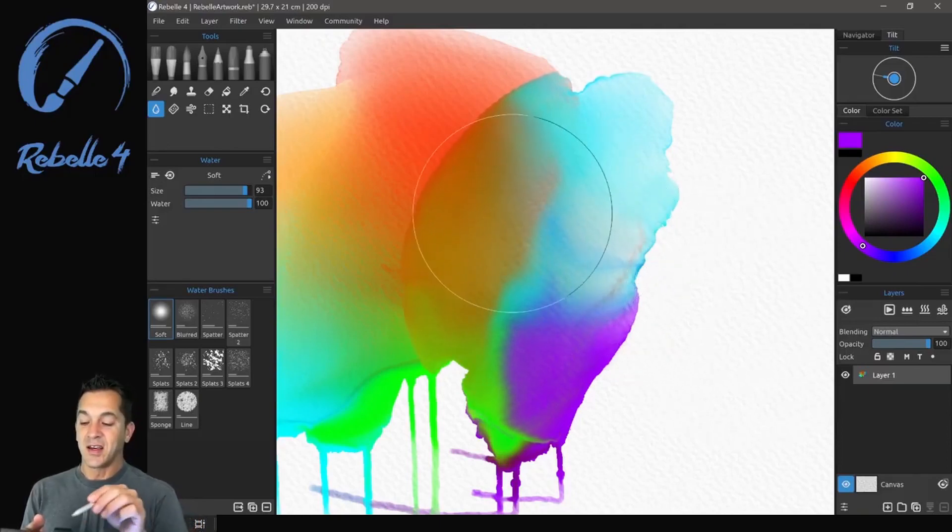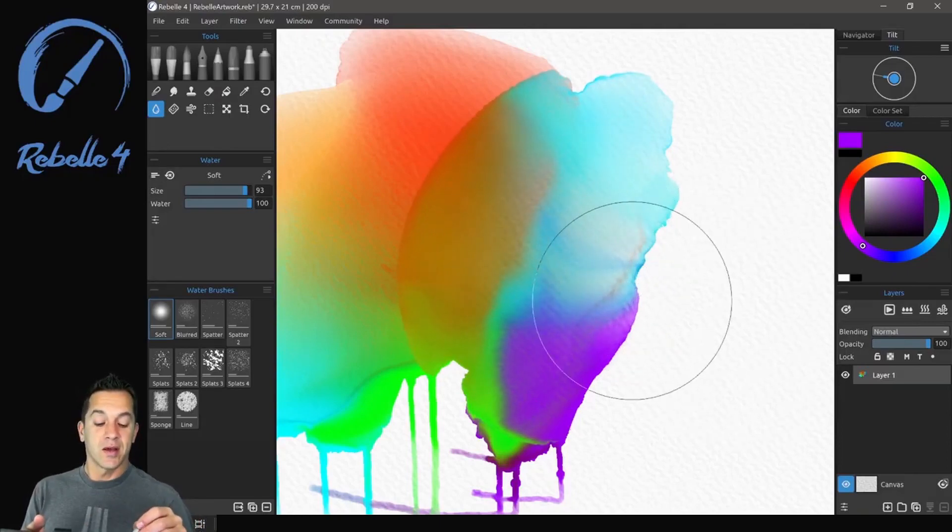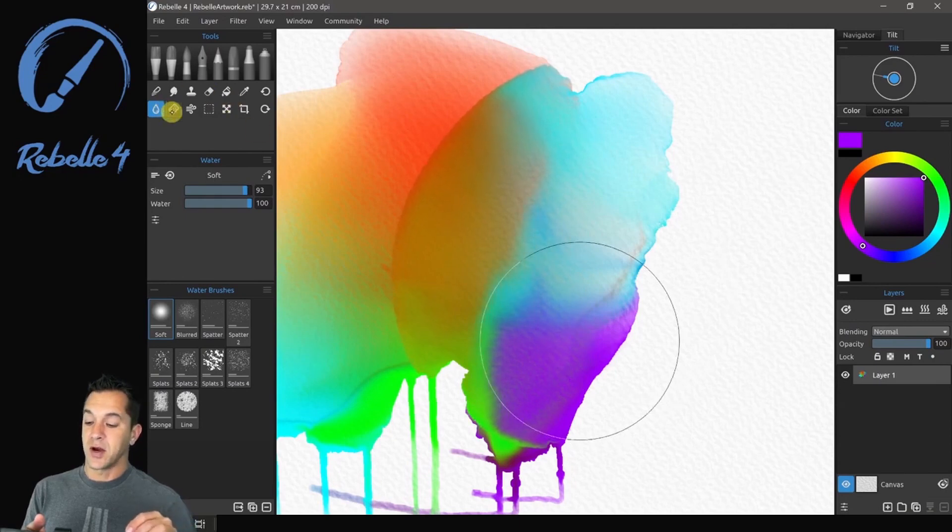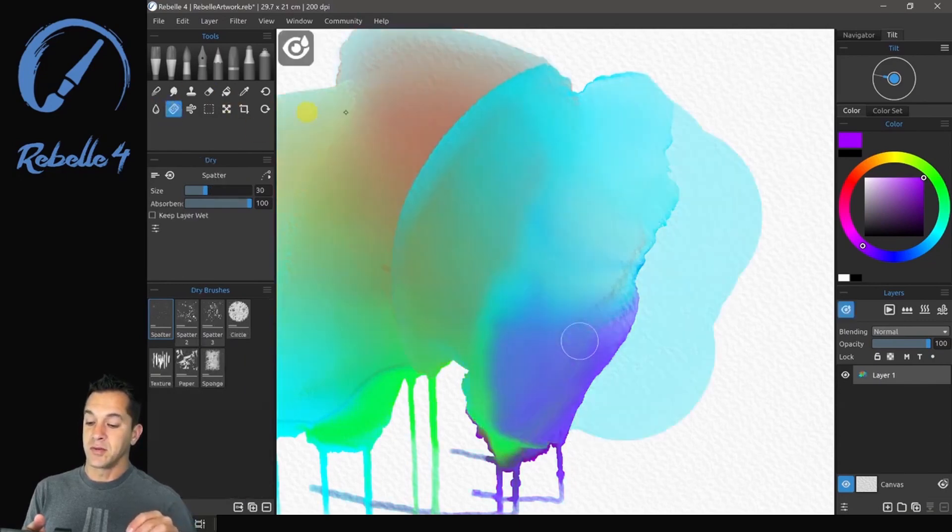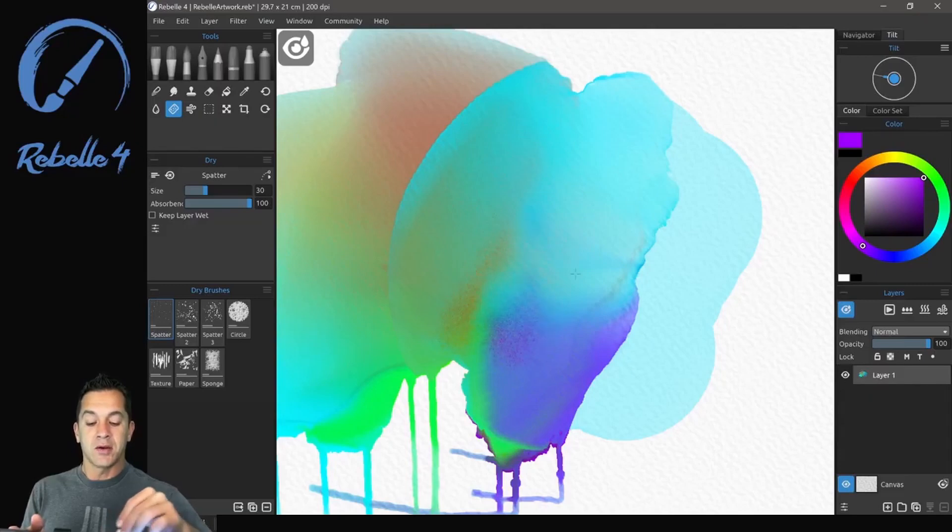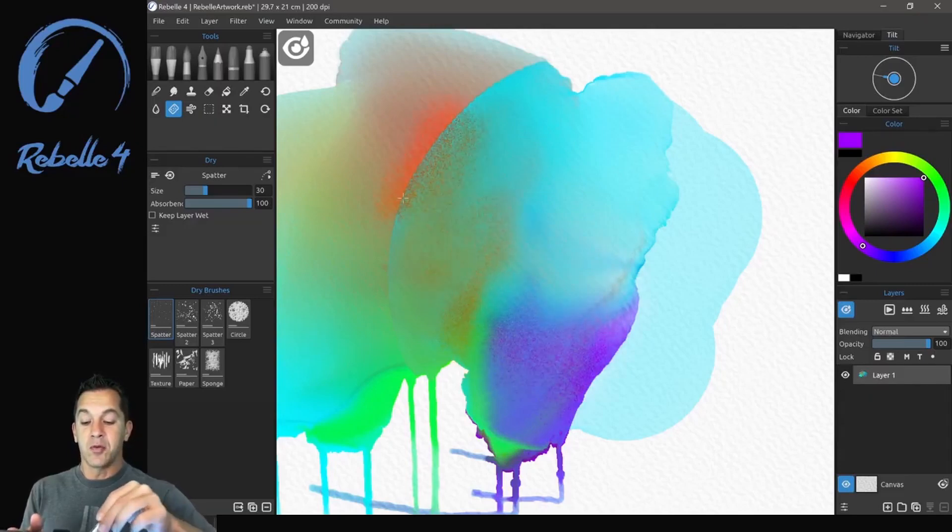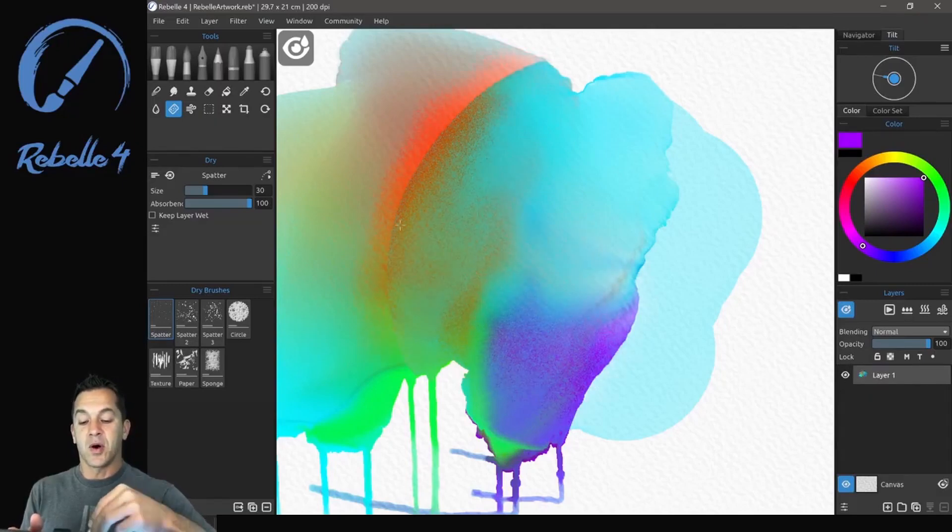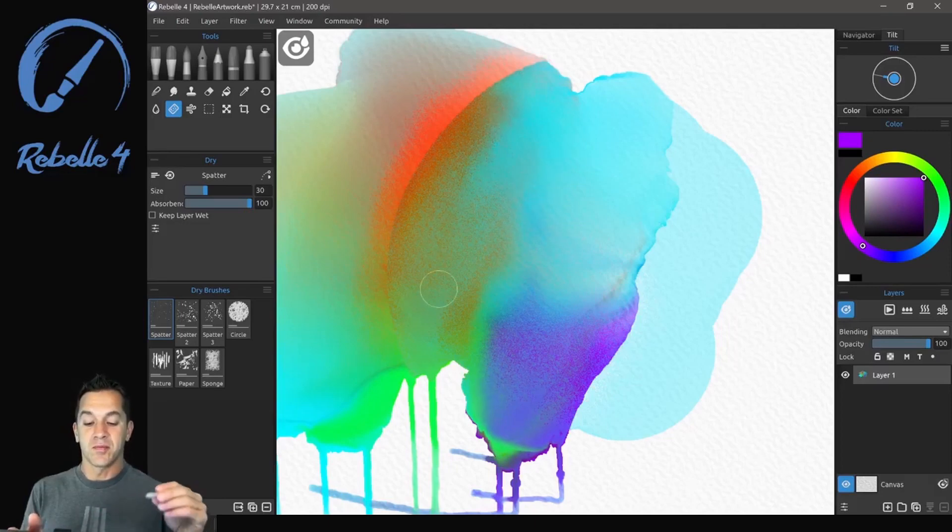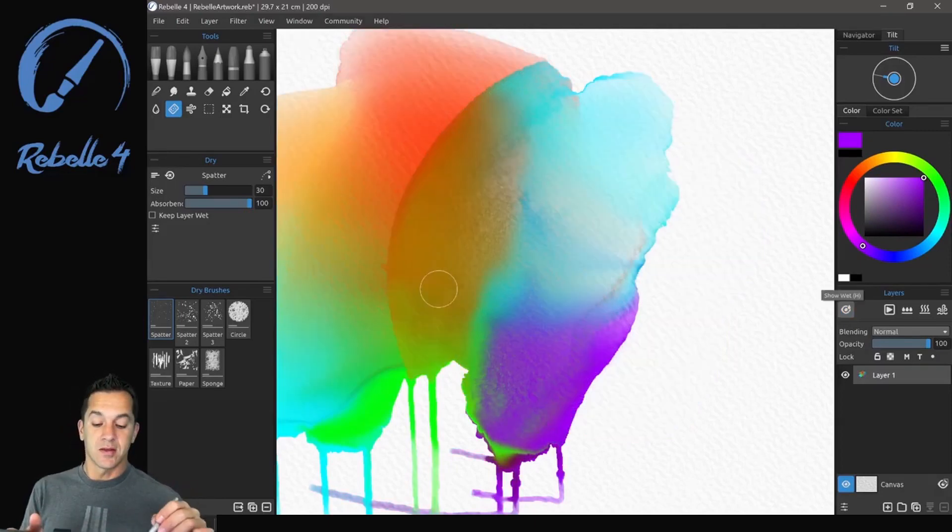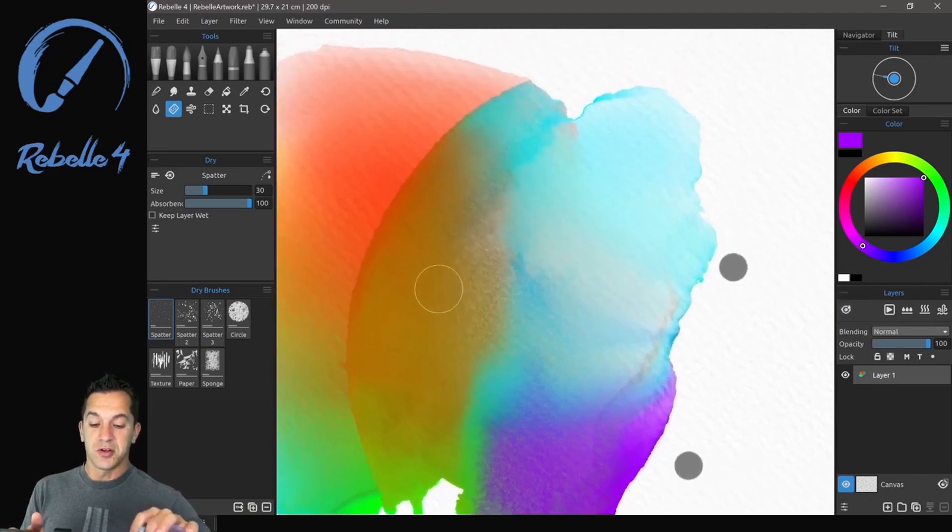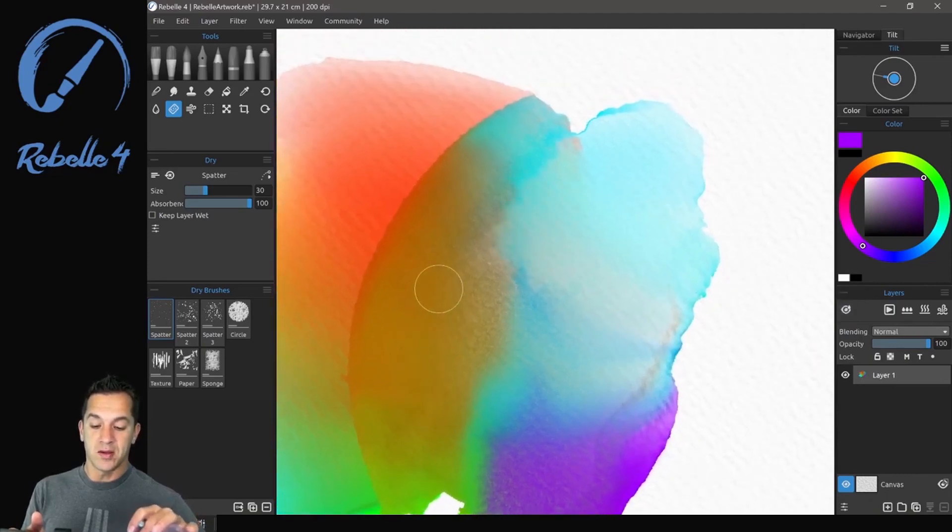So beautiful. I love that. And we're going to go ahead and dry. So let's select the dry tool. And now you can see I'm removing the water from these specific areas to dry it.